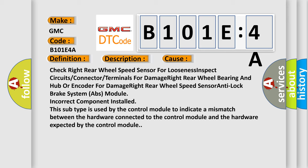This subtype is used by the control module to indicate a mismatch between the hardware connected to the control module and the hardware expected by the control module.